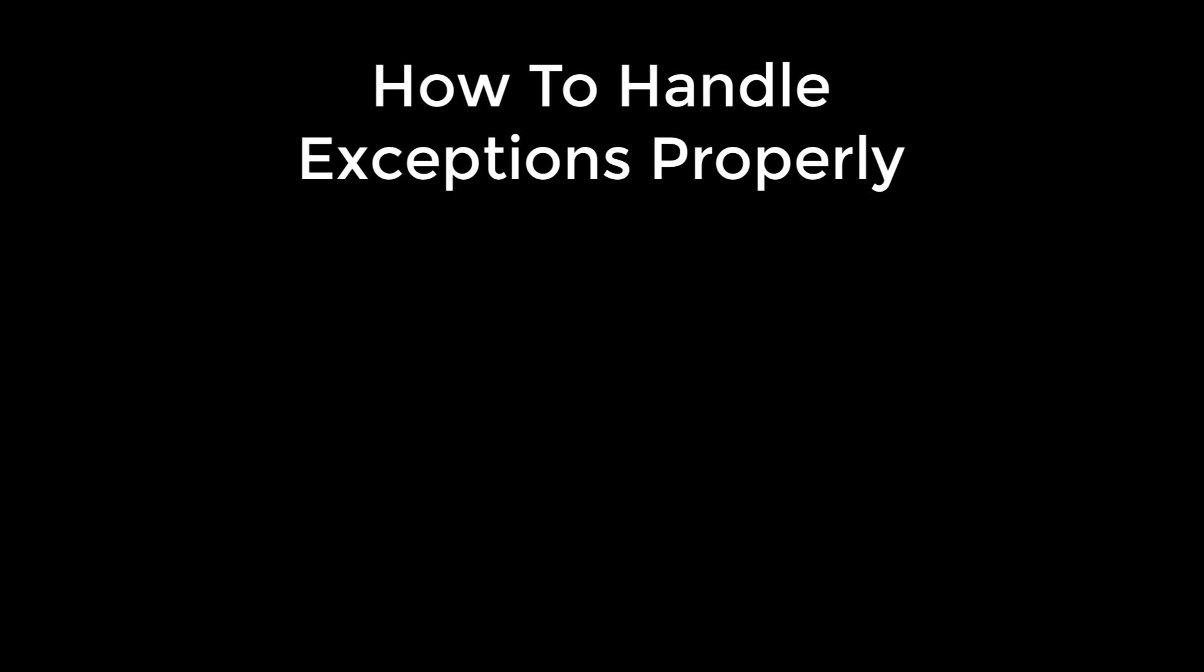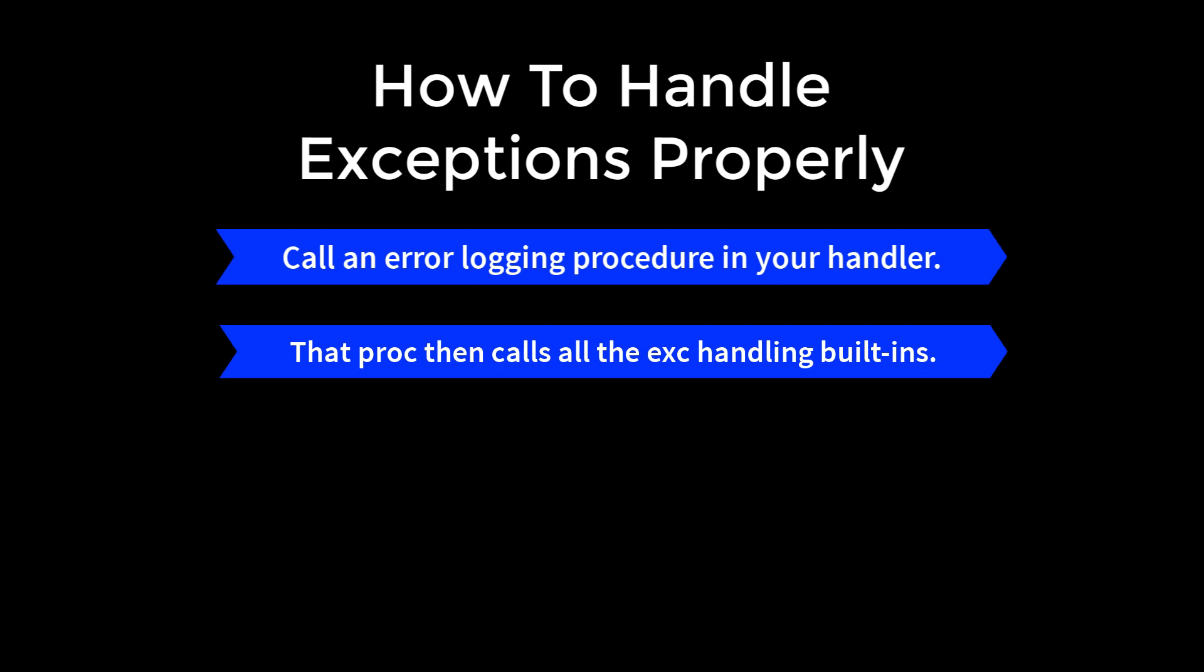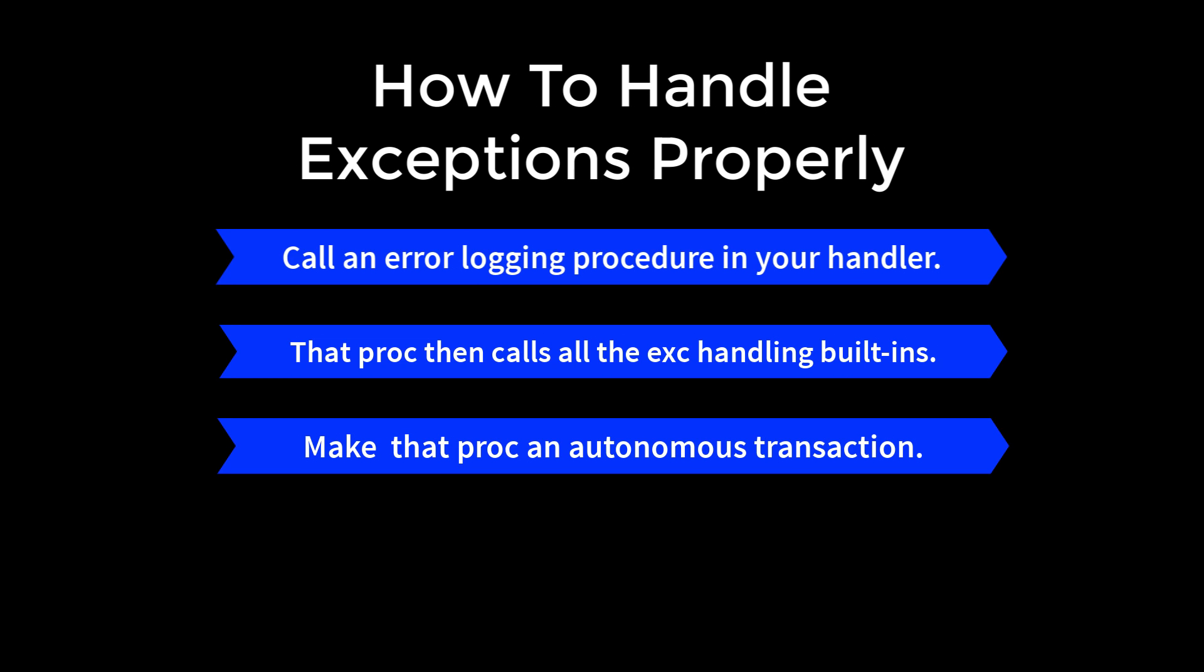Alrighty then, let's sum up how to handle exceptions properly. First of all, every developer should call the same error logging procedure in their handler, either something homegrown or something you find elsewhere. That procedure should then call all the exception handling built-ins, like getting the call stack and the format stack and the backtrace, anything else that is independent of the context in which the handler was called. But you, the application developer, when calling the handler, decide what else needs to be passed in from the local context. Make sure that procedure is an autonomous transaction.